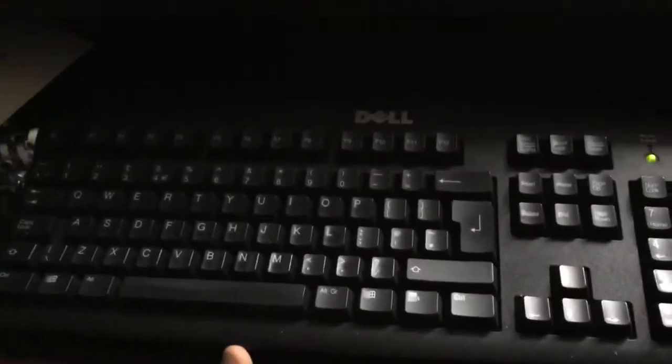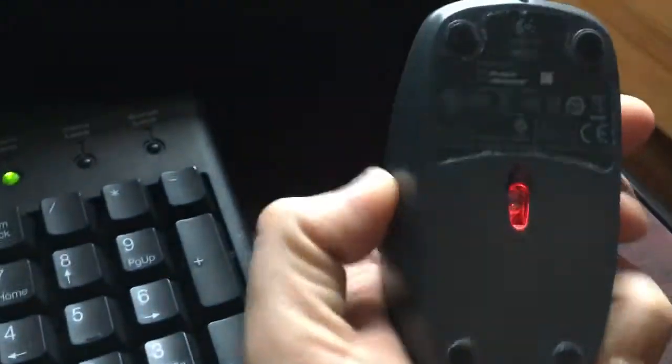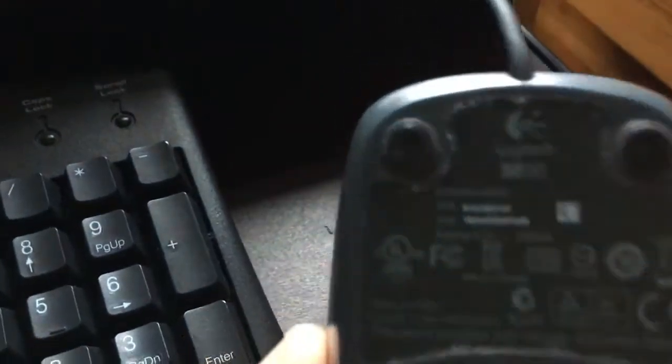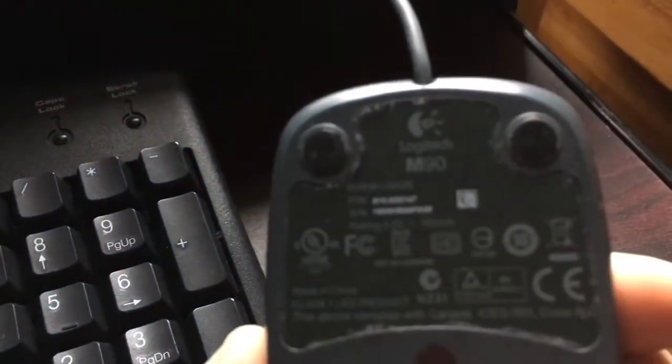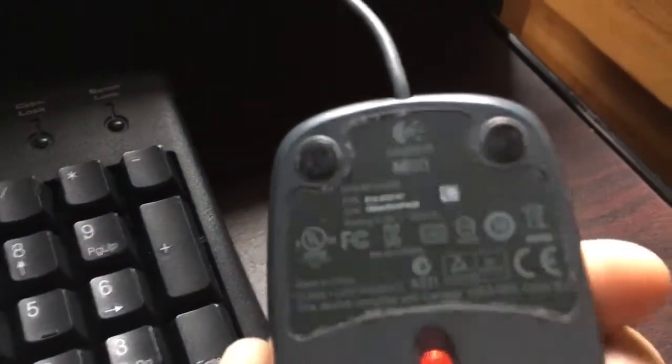I also have a Dell PS2 keyboard and a Logitech M90 mouse. That's USB.